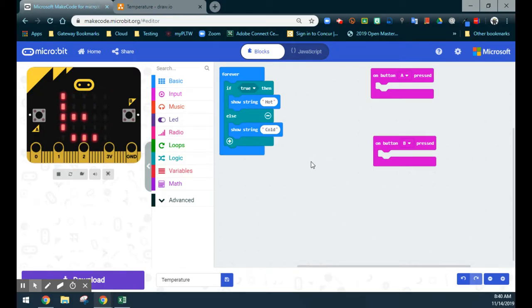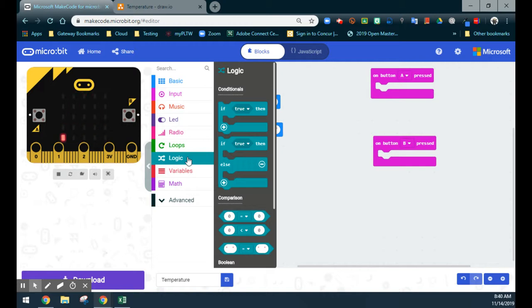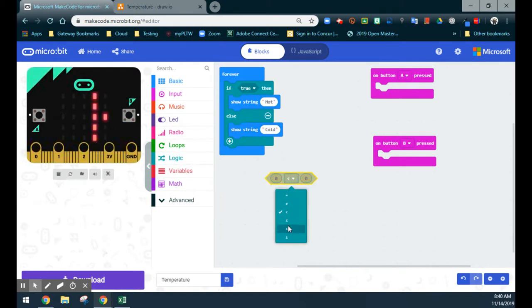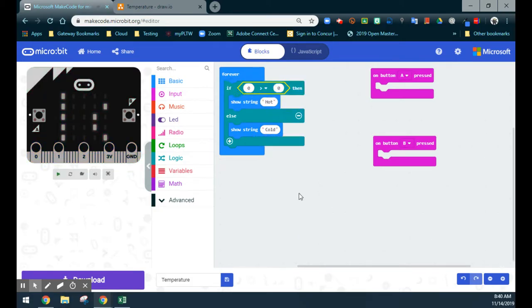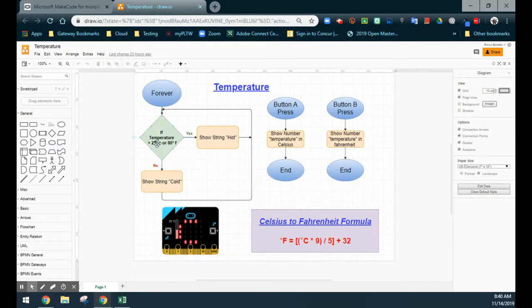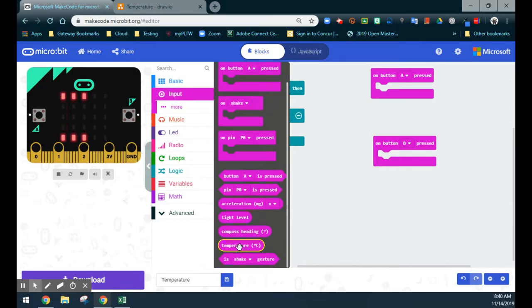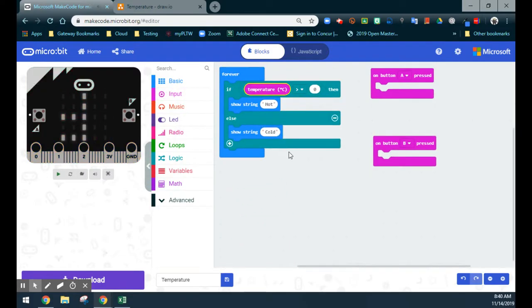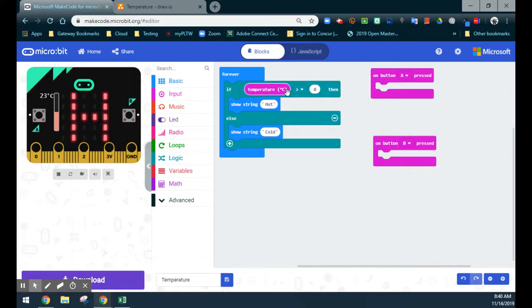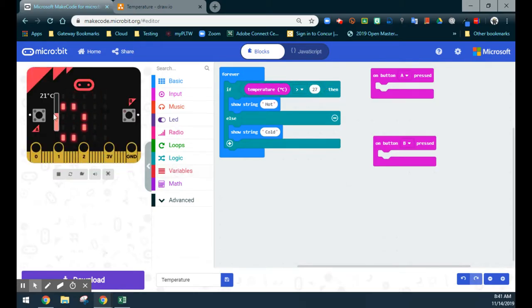Since we're comparing values, we'll look at our logic statements and use a greater-than block. We'll drop that into our if statement, so we're saying if zero is greater than zero. Based on our flowchart, we need a temperature greater than 27 degrees, so we'll add our temperature input block — which MakeCode already tells us is in Celsius. Once we drop that block in, a little thermometer appears on the microbit emulator. So if the temperature in Celsius is greater than 27 degrees, we'll see "hot" scroll across. Right now our emulator shows 21 degrees Celsius, so we see "cold".